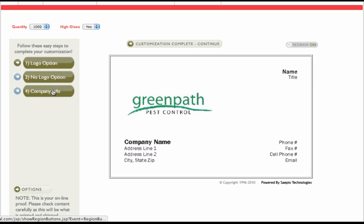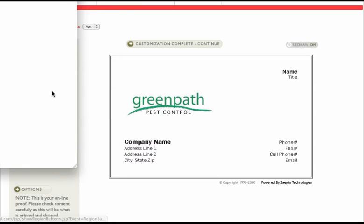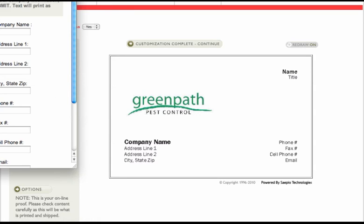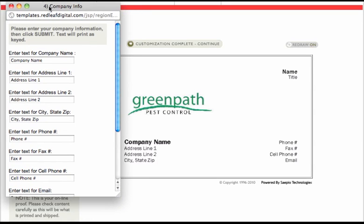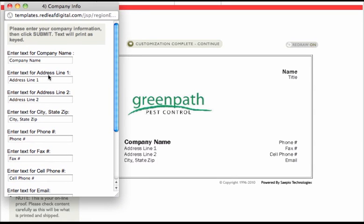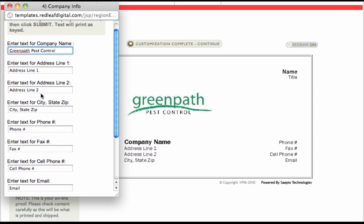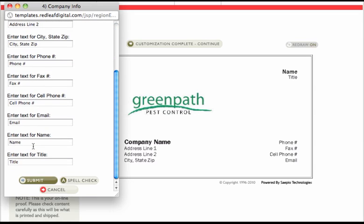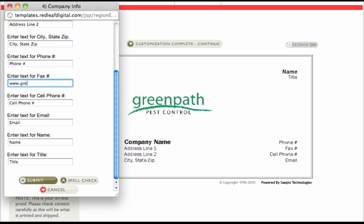And then you click company info down here. You obviously just fill out this form. So Green Path Pest Control. You fill out the rest, of course. And for fax over here, I don't even know who uses a fax machine. I would put down your web address, greenpathpest.com.